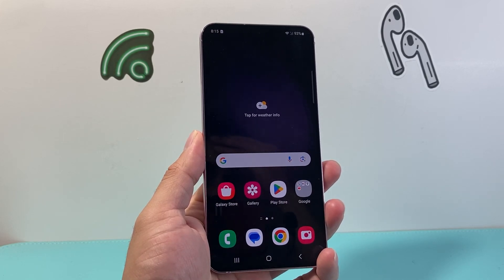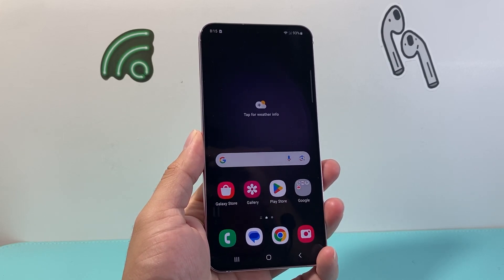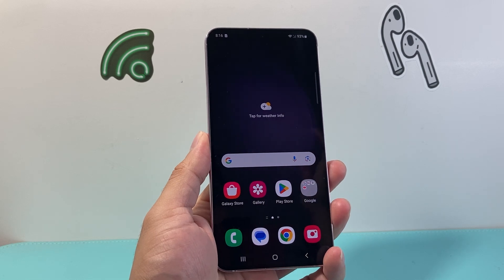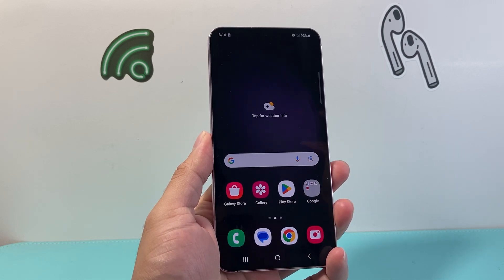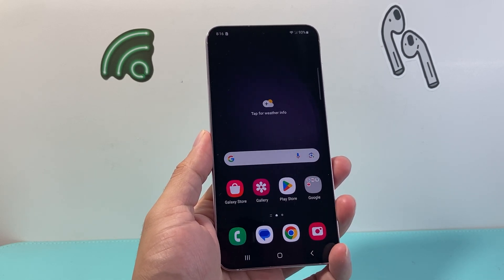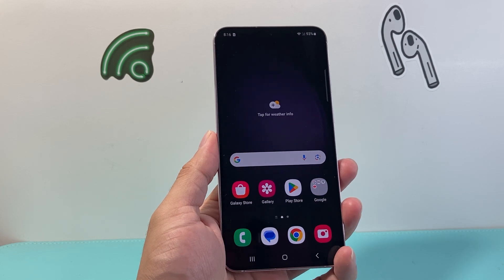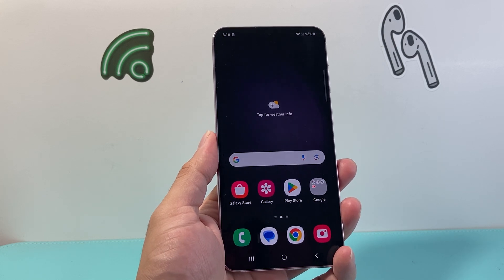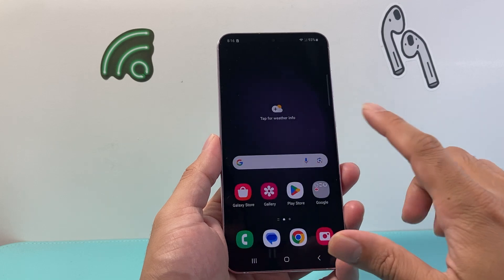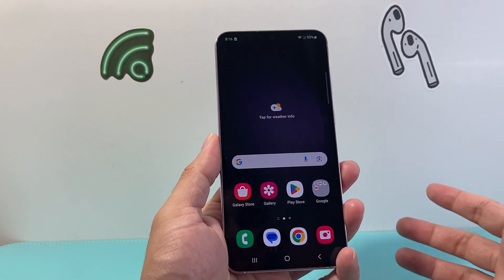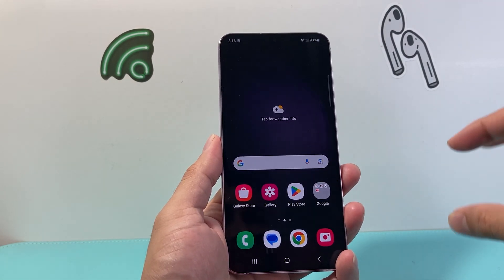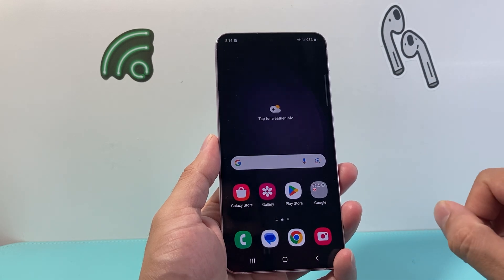Hey everyone, Force Restart here. In today's video I'm going to show you how to schedule auto restart for your Samsung or Android phone. Auto restart allows you to set a schedule so that the phone can basically restart itself to fix any sort of issues you may be having. It's good to restart it from time to time to get the best performance on your phone.